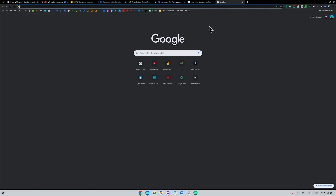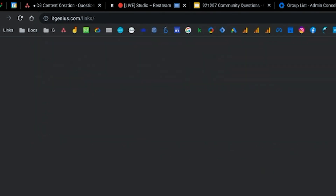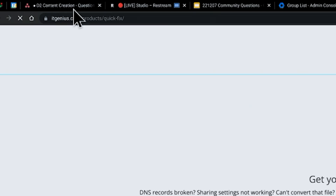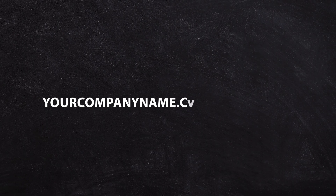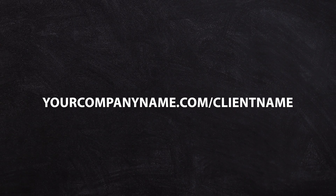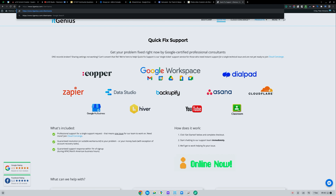We use that for things like if you go to our website itgenius.com/links, it's automatically going to redirect you to our links page, which is actually a sub-page of products. For this particular person who was interested in redirecting a client straight to the Google folder, you could do yourcompanyname.com/clientname. You can give them that link to remember — they're going to remember their name or their business name.